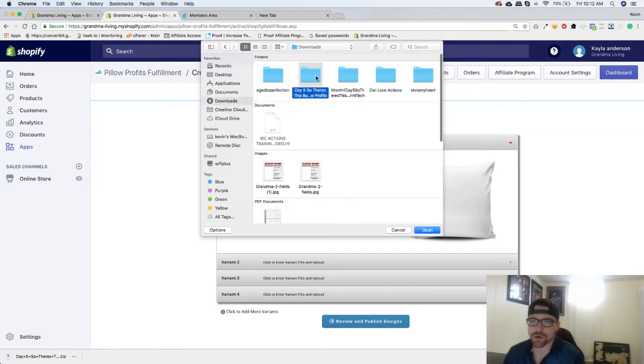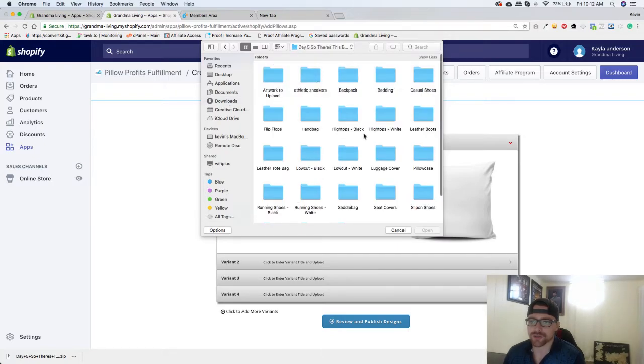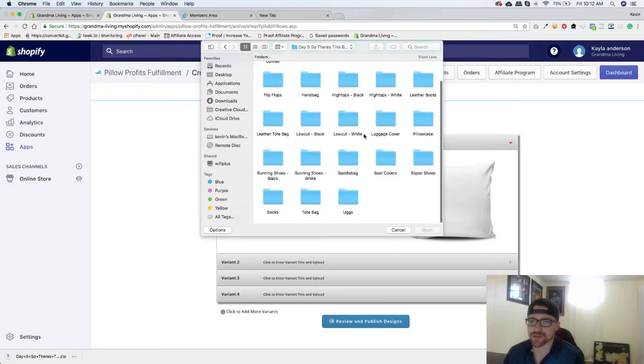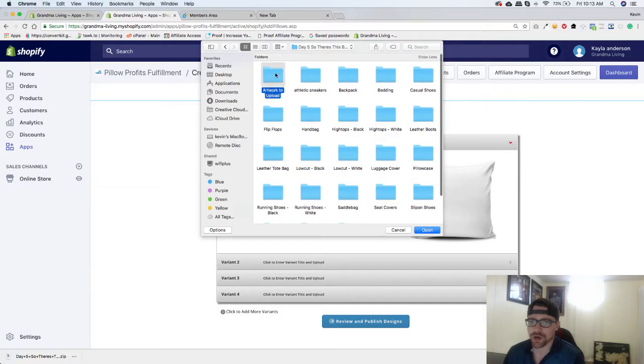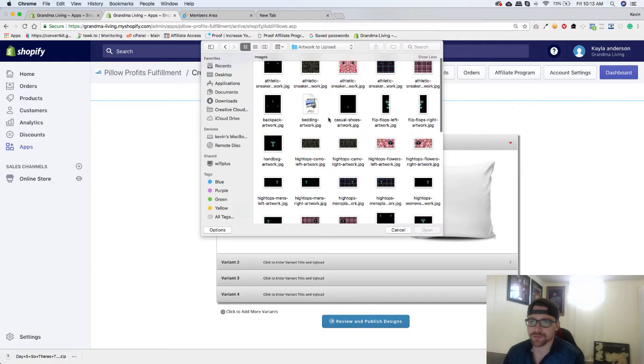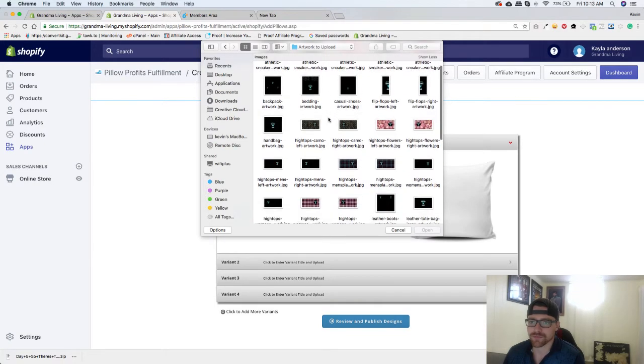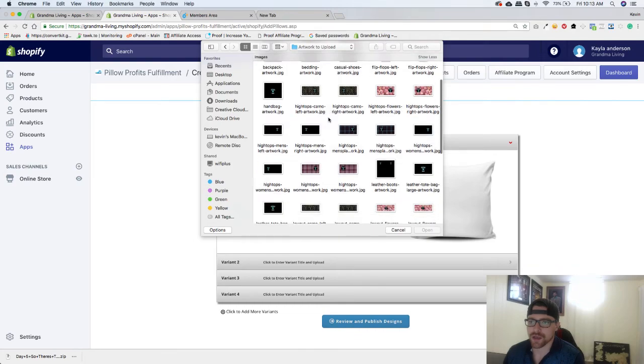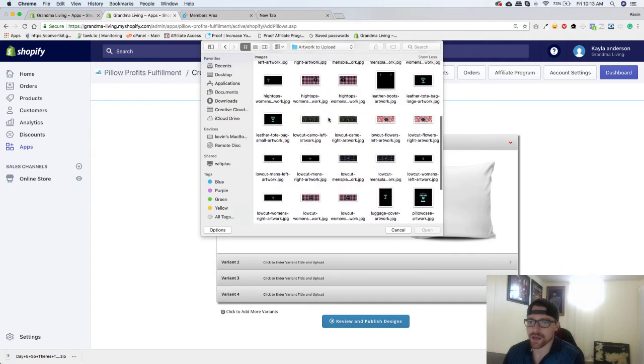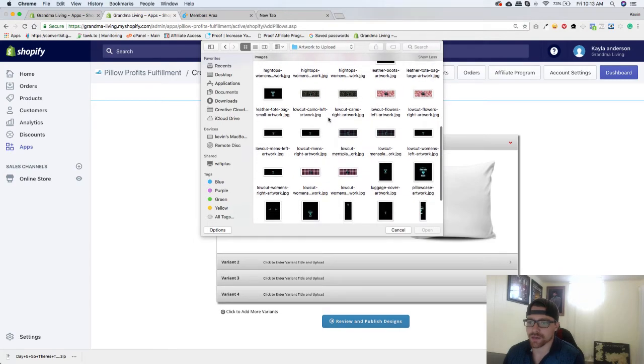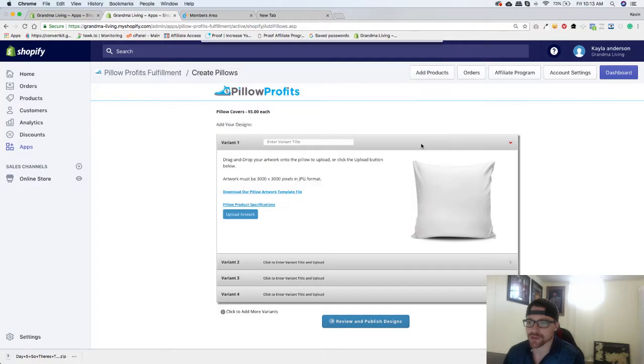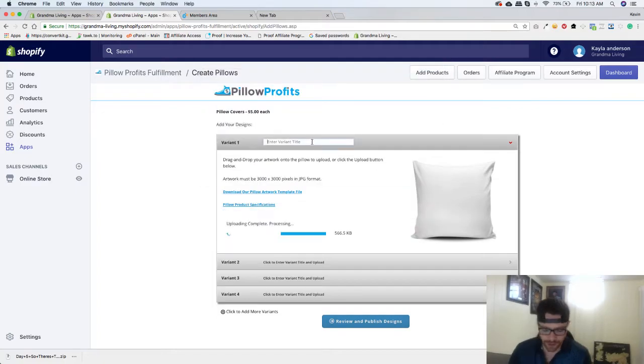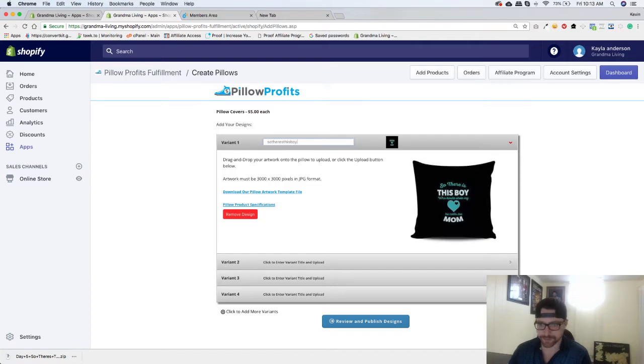Now for my artwork I'm just going to go back to this folder and I'm going to go to artwork to upload, and I'm going to find pillow covers right there, pillowcase artwork, click on that. And I'm going to name this 'so there's this boy.'